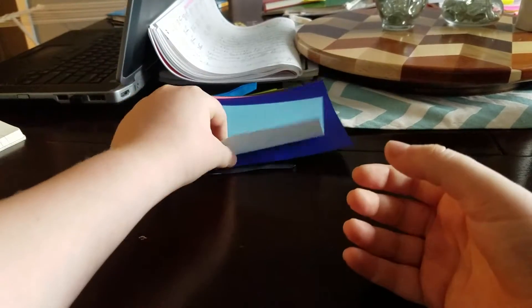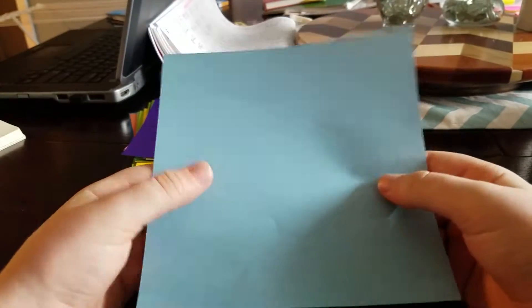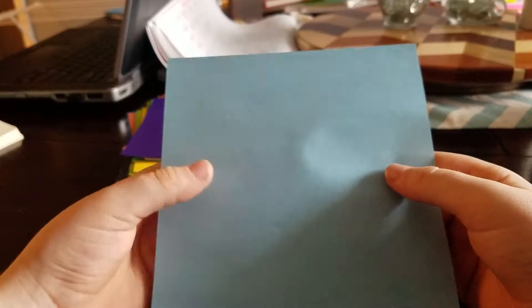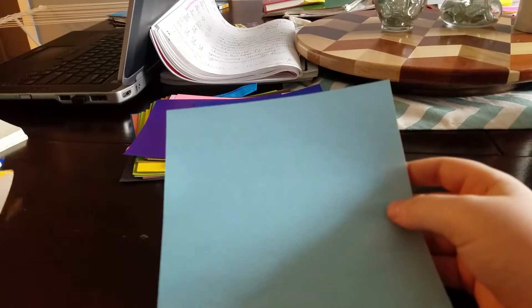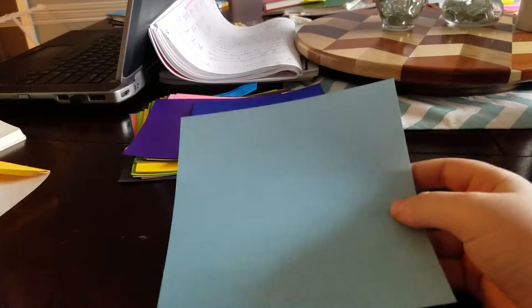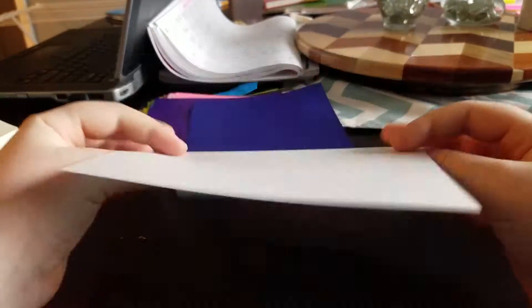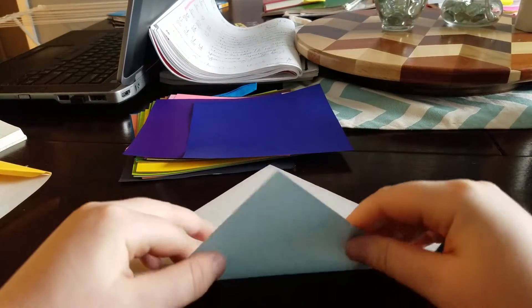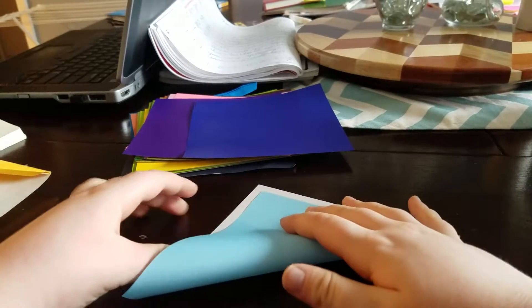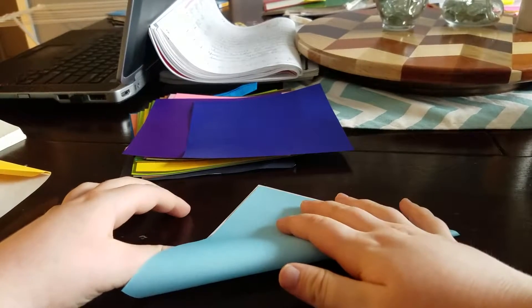You can grab a piece of paper, square. Mine is 15 by 15 centimeters, that's what this size is if you want to make that size. So, flip it over to the white side and fold it into a triangle.